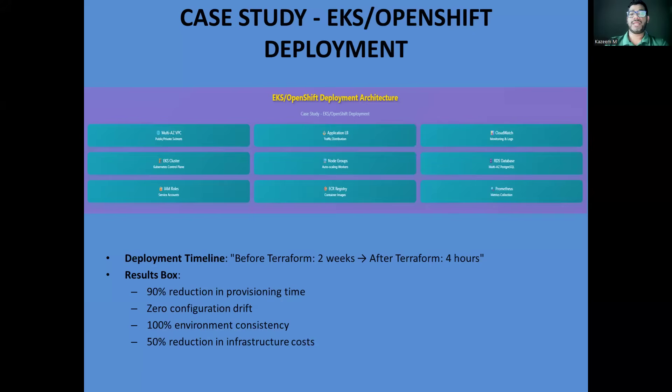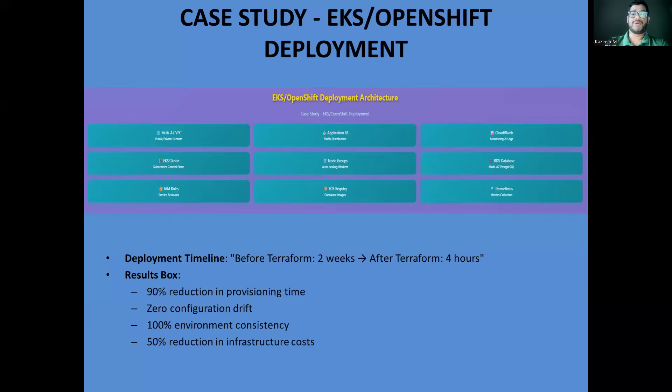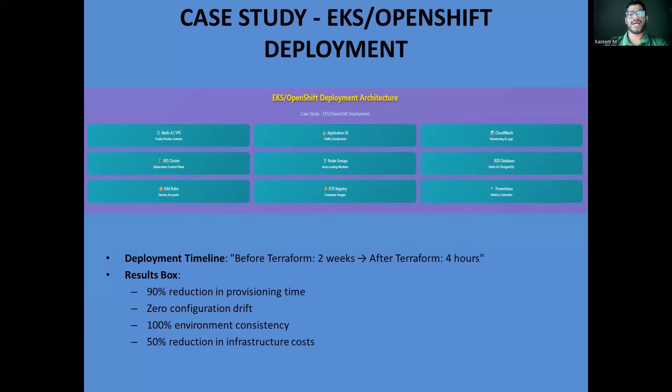The key was breaking down the deployment into logical modules. Foundation module, for example, with VPC, subnets, and internet gateways. Security module with security groups, IAM roles, and policies. Then third would be your compute module: your EKS cluster, node groups, autoscaling, followed with data module where your RDS instances, ElastiCache, and backup policies. And last, monitoring module: your CloudWatch, Prometheus, and Grafana. This modular approach allowed different teams to work independently while maintaining consistency. The database team could update the RDS module without affecting the Kubernetes deployment and vice versa.